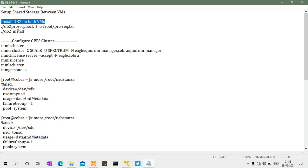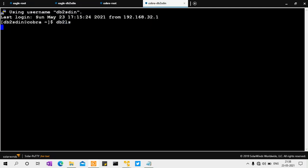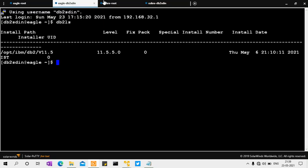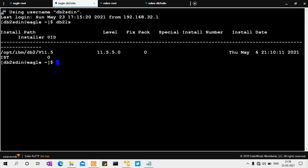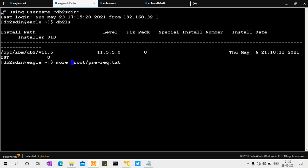After setting up the shared disks, upload the DB2 installer and install DB2 on both virtual machines. I'll verify that DB2 is installed using 'db2ls', which shows DB2 11.5.5.0 Community Edition installed on both the Cobra and Eagle machines. Before installing, make sure to run the prerequisite check — the command and generated output file are available for download.